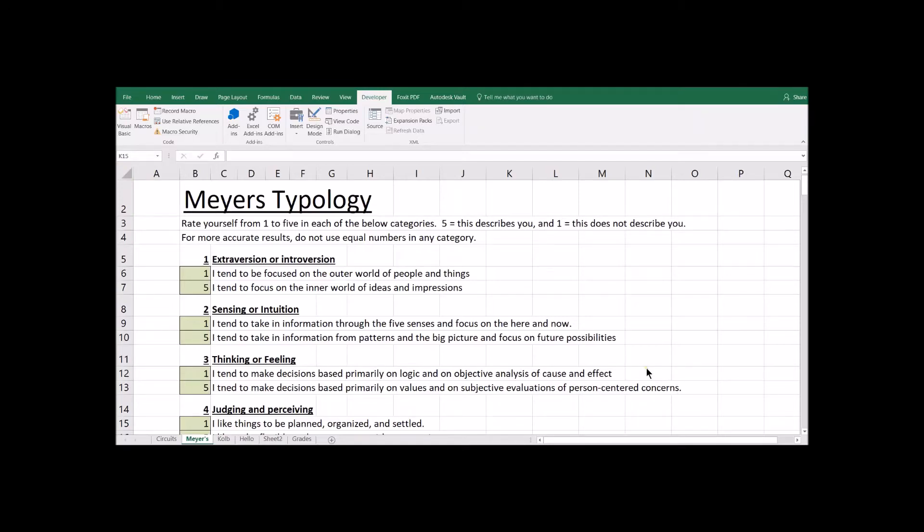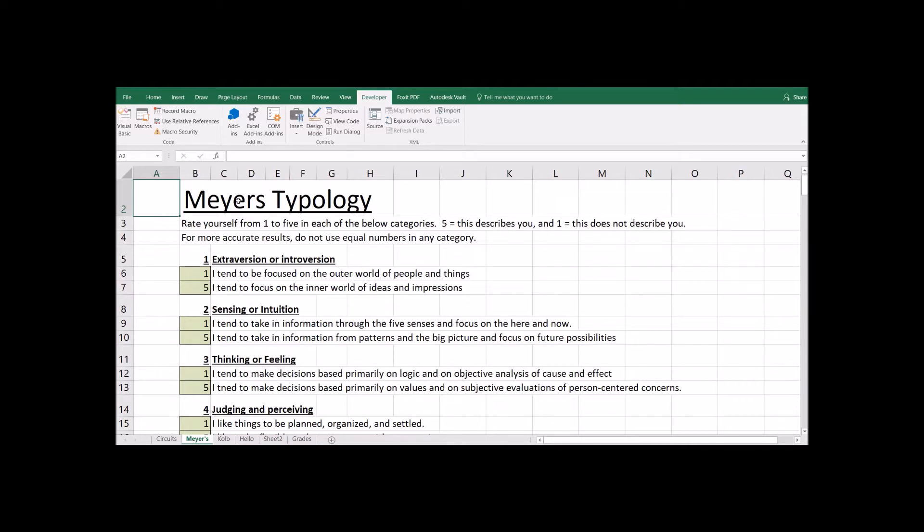The next little program we're going to put together is a little personality tester, and you can read through the notes if you're not familiar with the Myers personality test. There's a lot of different personality tests, but this is one of the more popular ones.